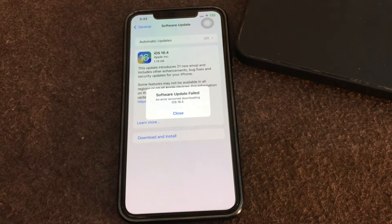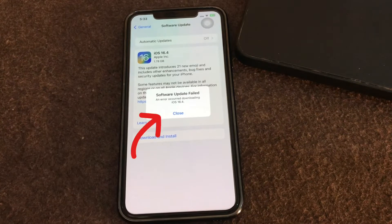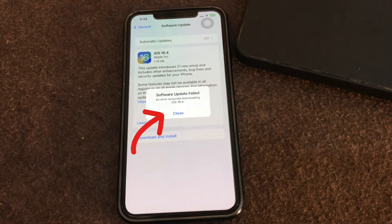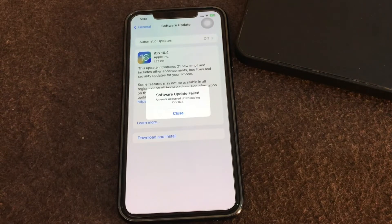The first thing you should go for is try again. Just tap the close button on the error message and try downloading the update again. If that doesn't work, you can try back in a few hours or the next day.